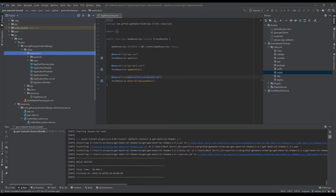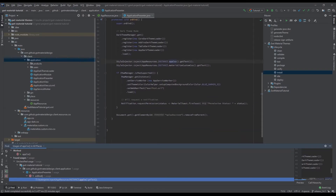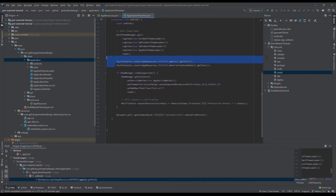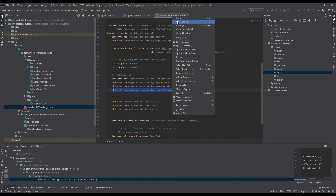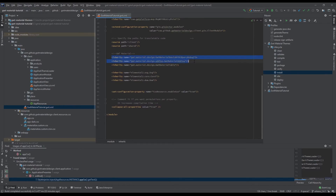In your application presenter or on the bootstrap of your application, you can inject the materialized custom CSS in order to consume all of the CSS properties we've been generating. Also make sure on the GoodMaterial tutorial that you are not importing any theme — you should just be using the GoodMaterial basic debug. Meaning there's no Material CSS being injected because we will be using our custom one.